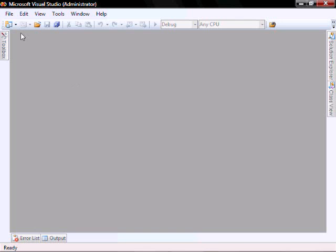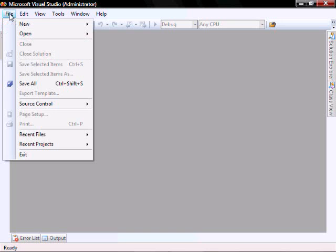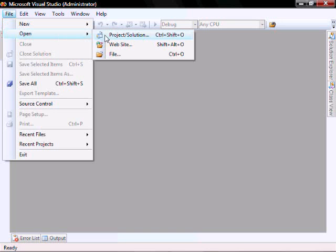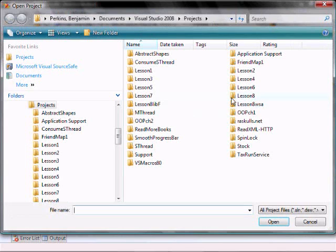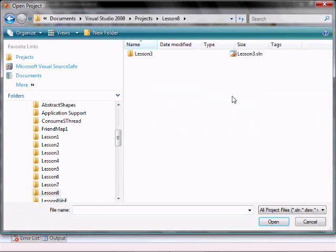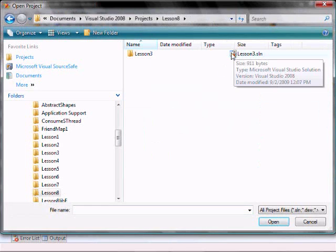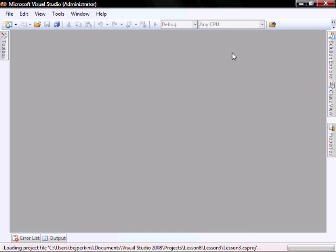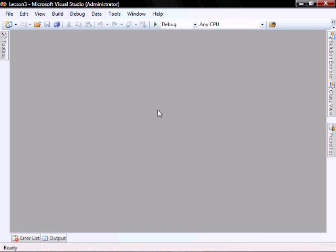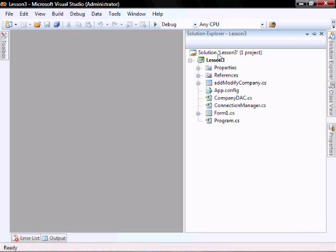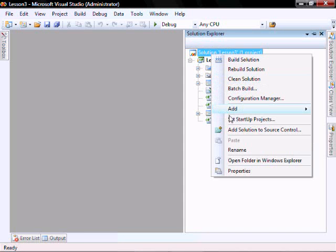In Visual Studio, let's do File, Open, Project Solution, navigate to Lesson 8, and open. Let's rename our solution to Lesson 8.